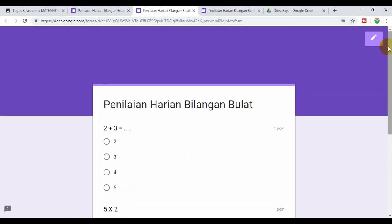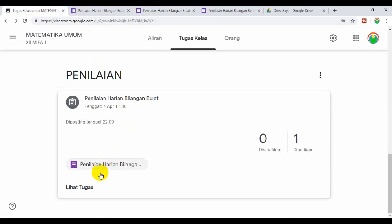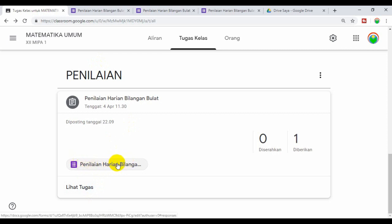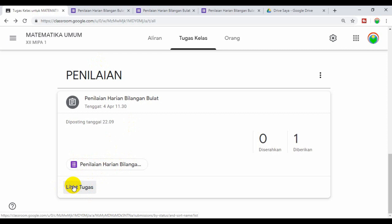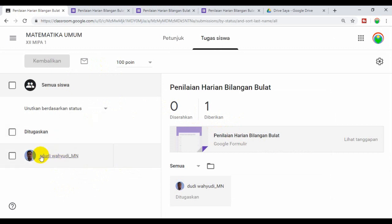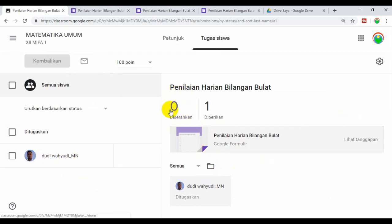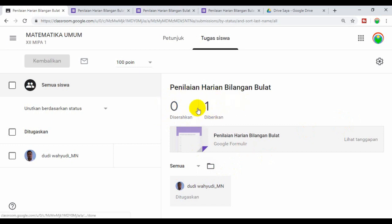Oke sekarang kita coba kembali ke kelas. Selain kita bisa mengedit soal yang sudah kita buat, kita juga bisa melihat berapa orang yang sudah mengumpulkan. Kita tinggal klik Lihat Tugas. Nah inilah, ini siswanya hanya satu, kemudian yang menyerahkan belum, belum ada, masih nol. Berarti soal ini belum dikerjakan. Nanti kalau sudah dikerjakan akan muncul. Misalkan nanti ada 20 siswa, nanti berapa orang yang sudah menyerahkan atau menyerahkan nanti akan terekam secara otomatis.